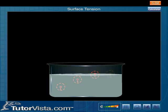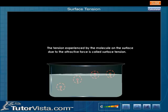Now consider molecule D that lies on the liquid surface. This molecule has its sphere of action exactly half outside the liquid and half inside the liquid. Thus molecule D experiences a downward attractive force. Due to this downward attractive force, the molecules on the surface experience a tension called surface tension.